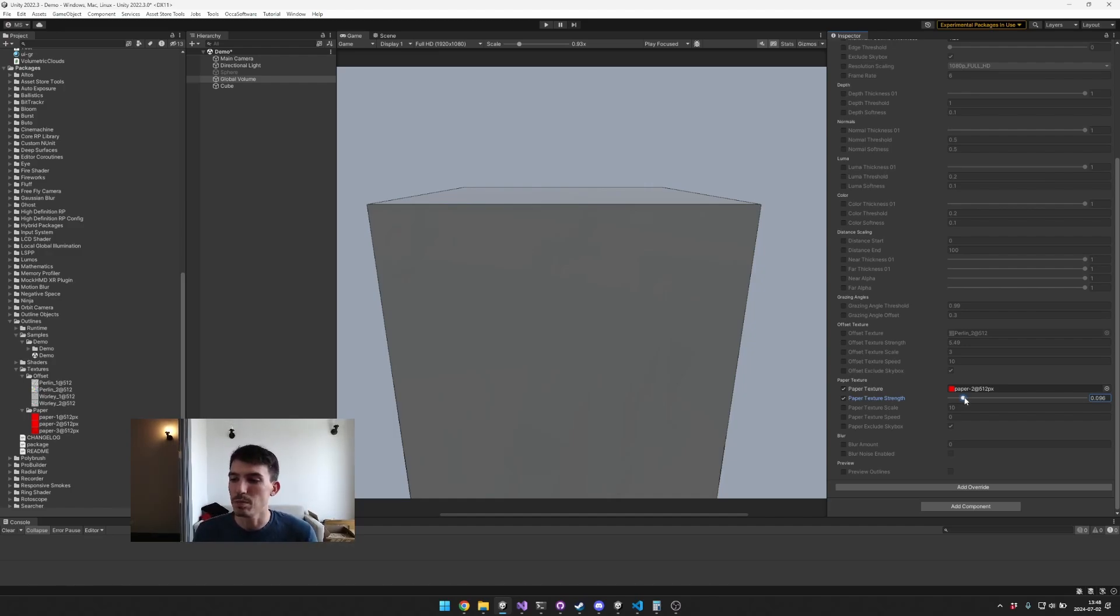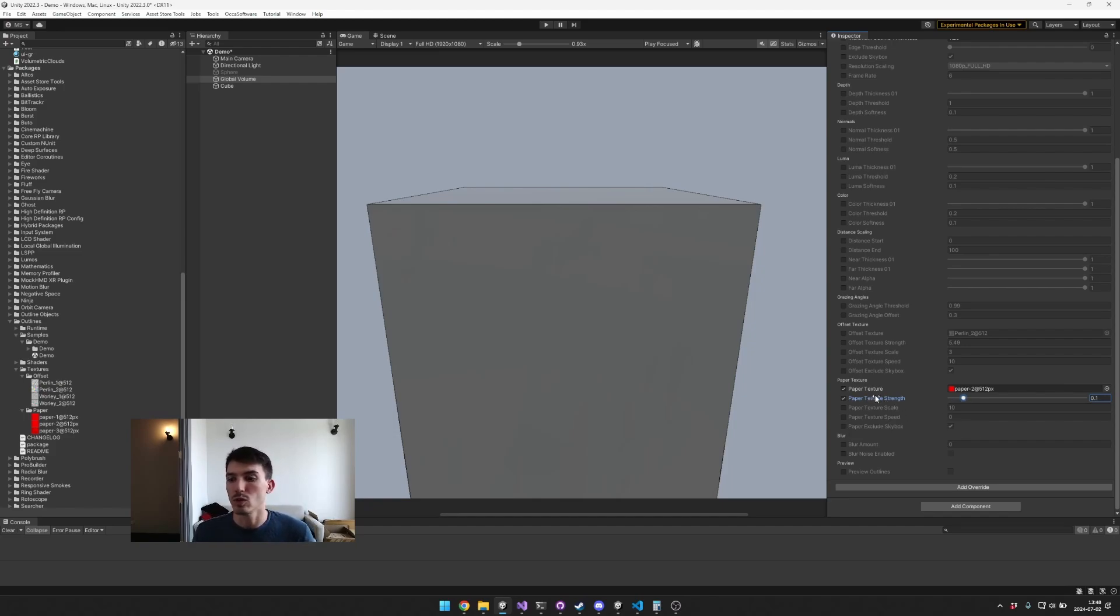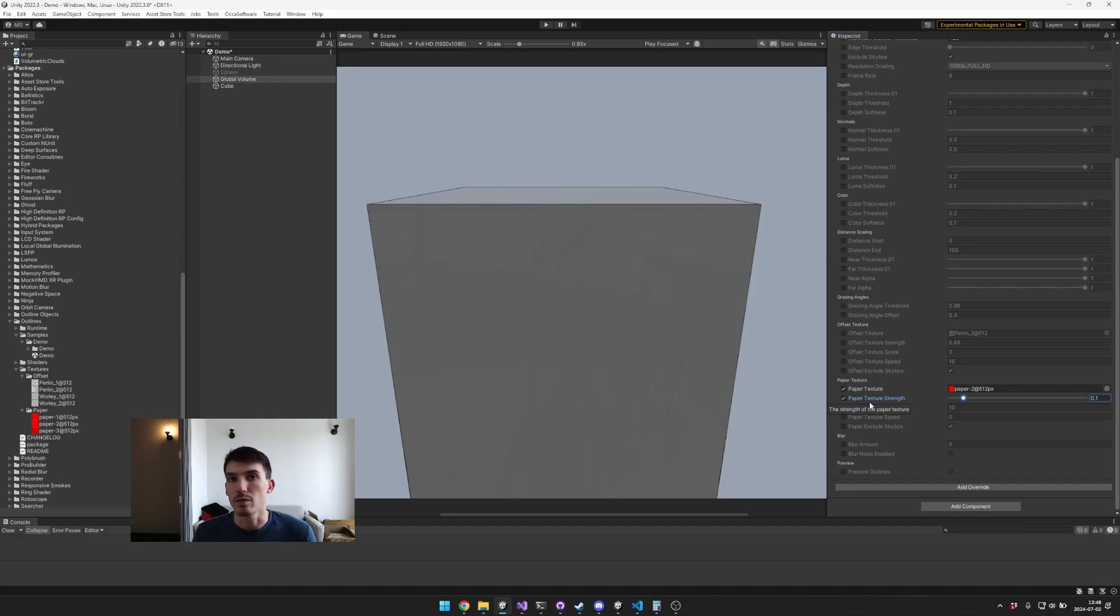So you don't necessarily need to use this paper texture, but it's nice to have in case you don't want to modify your existing materials. And then you can also blur these outlines.